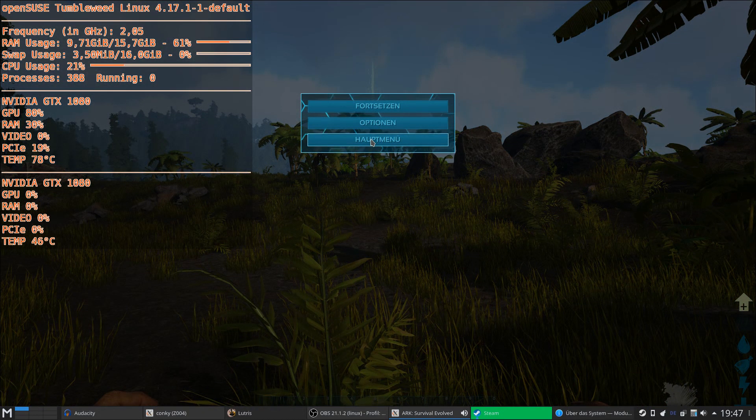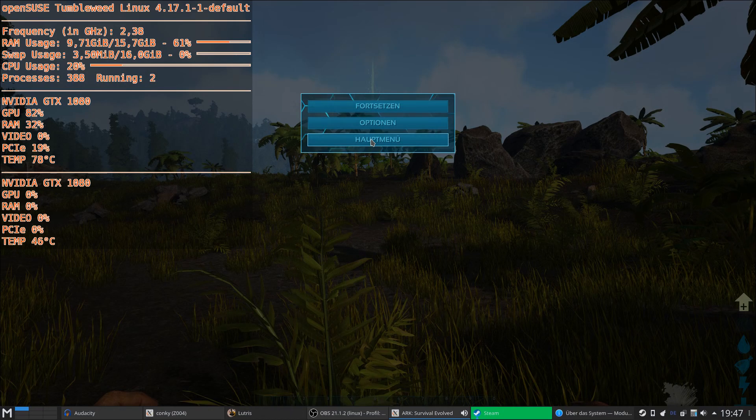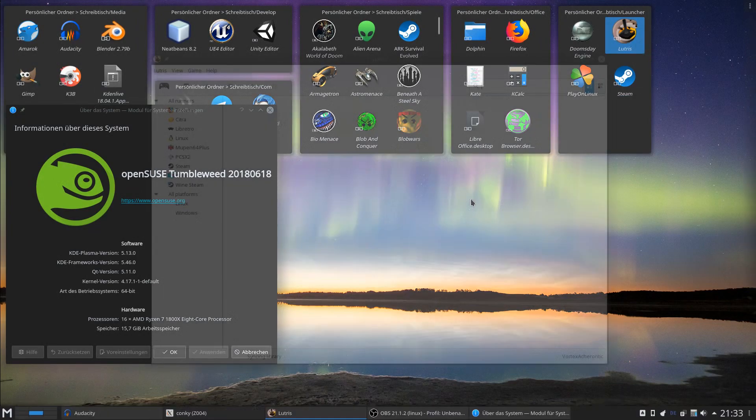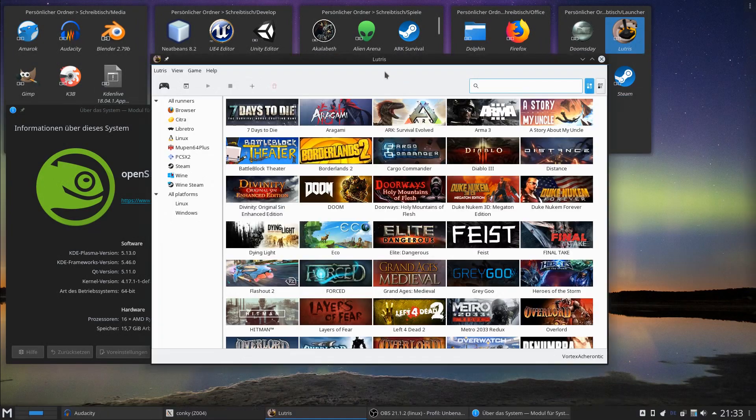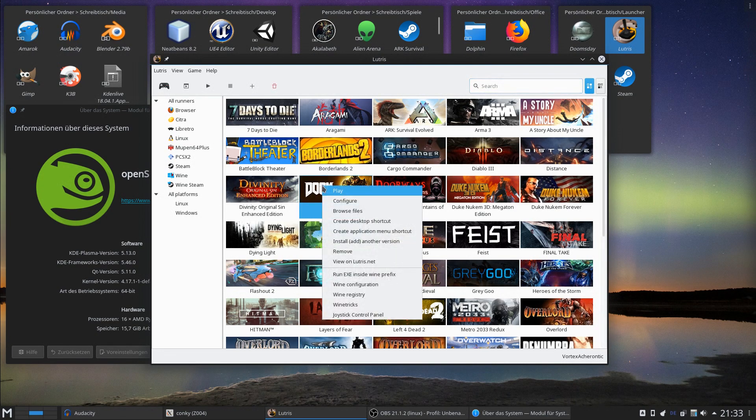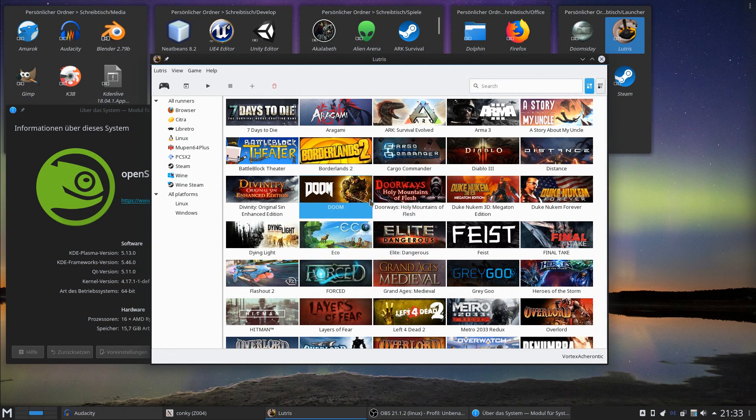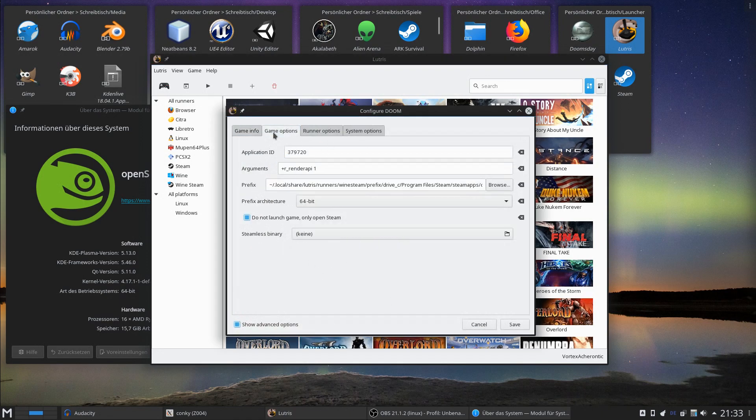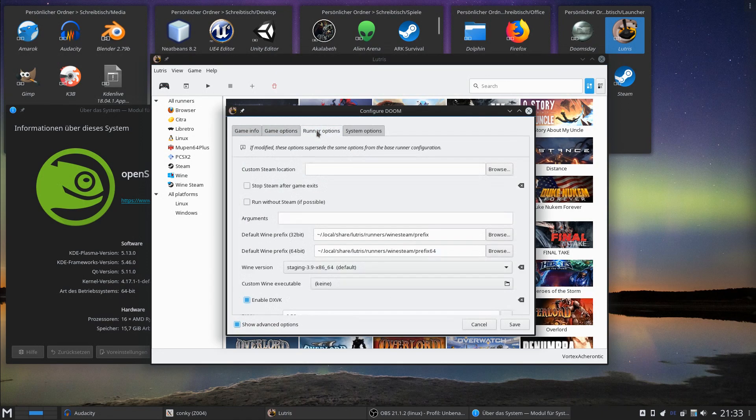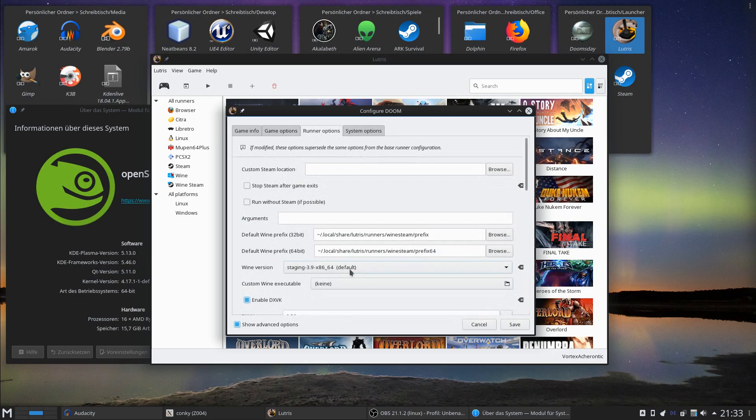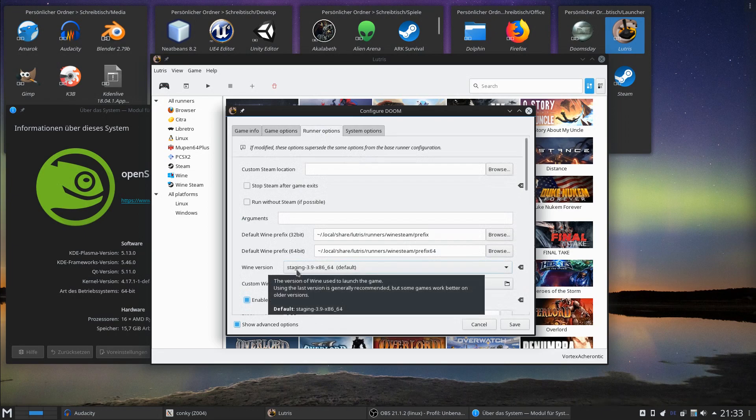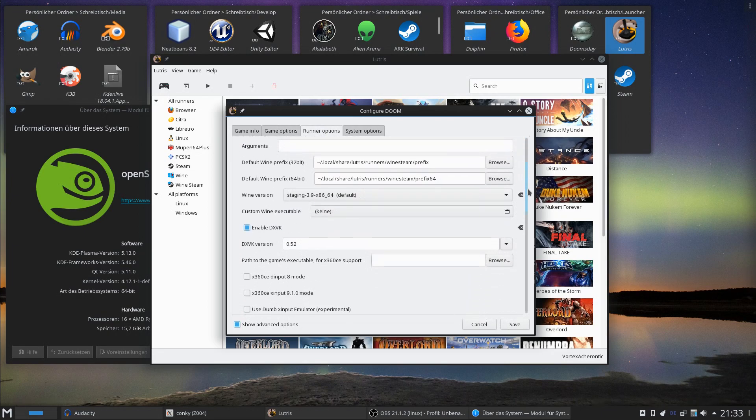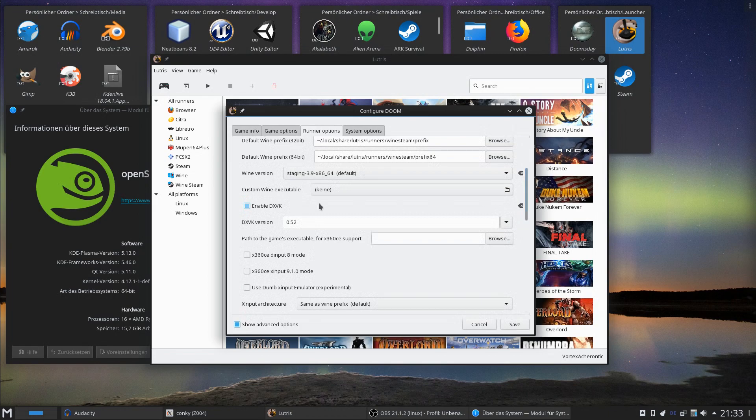Hello and welcome back to the second part where I will show you the actual ARK Survival Evolved DirectX 11 DirectX Vulkan version which is installed in my Doom prefix. Here are the basic settings of the runner. I'm running it on Wine Staging 3.9 64-bit and I have DirectX Vulkan 0.52 enabled.